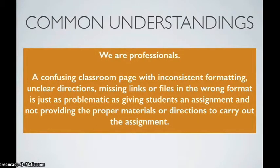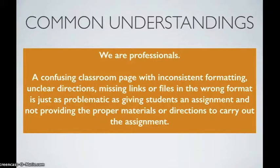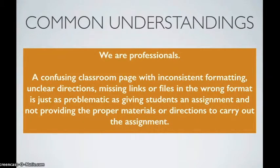We are professionals. A confusing classroom page with inconsistent formatting, unclear directions, missing links or files in the wrong format is just as problematic as giving students an assignment and not providing the proper materials or directions to carry out the assignment.